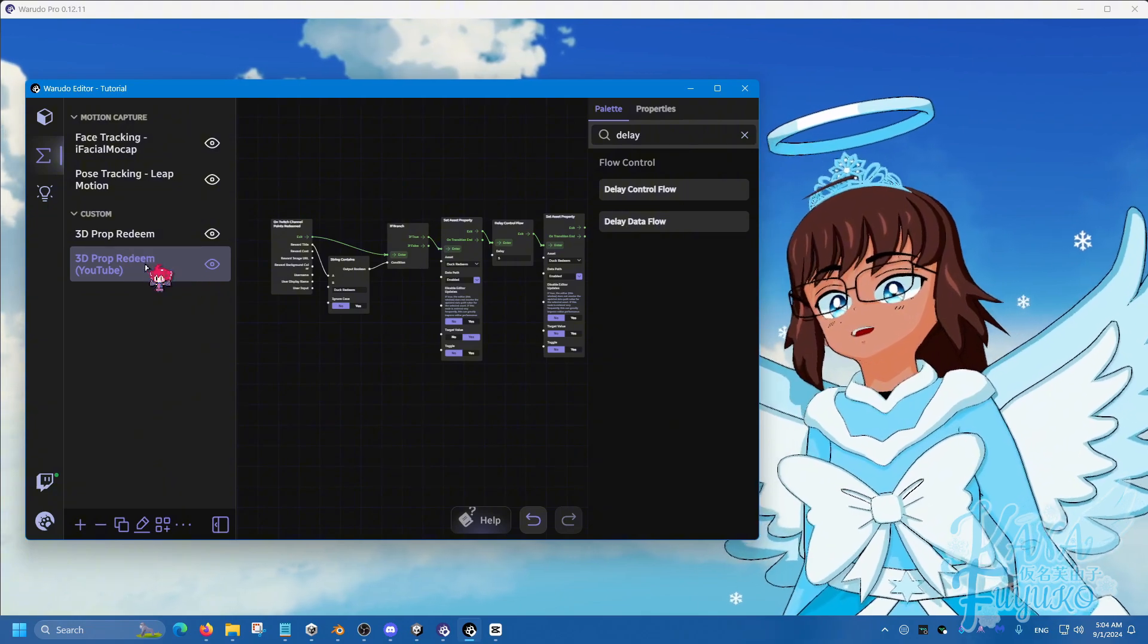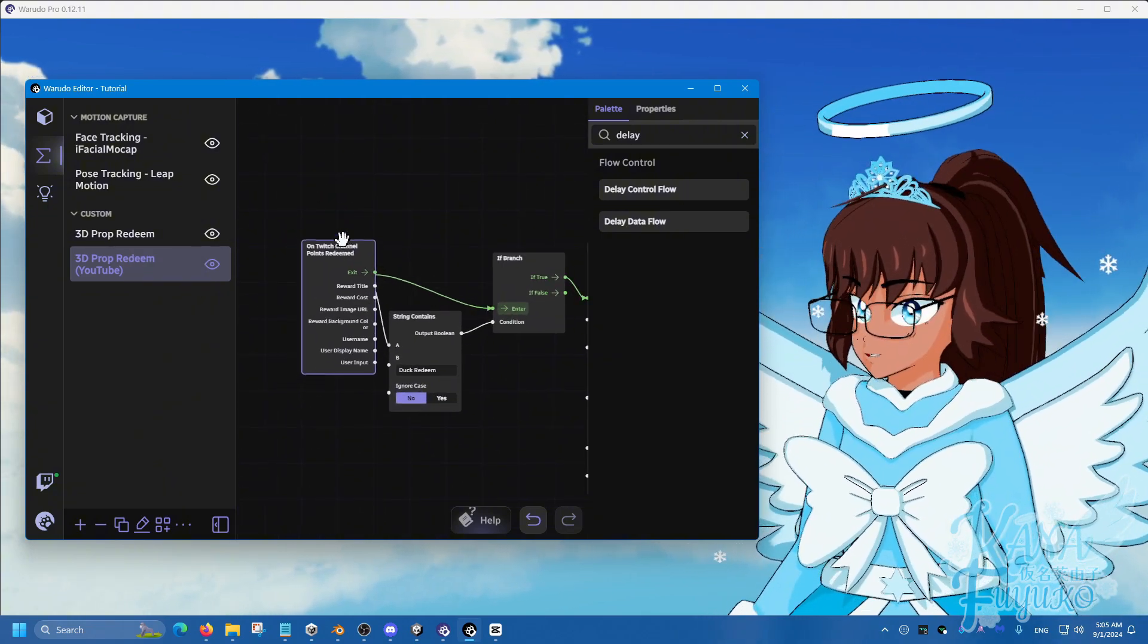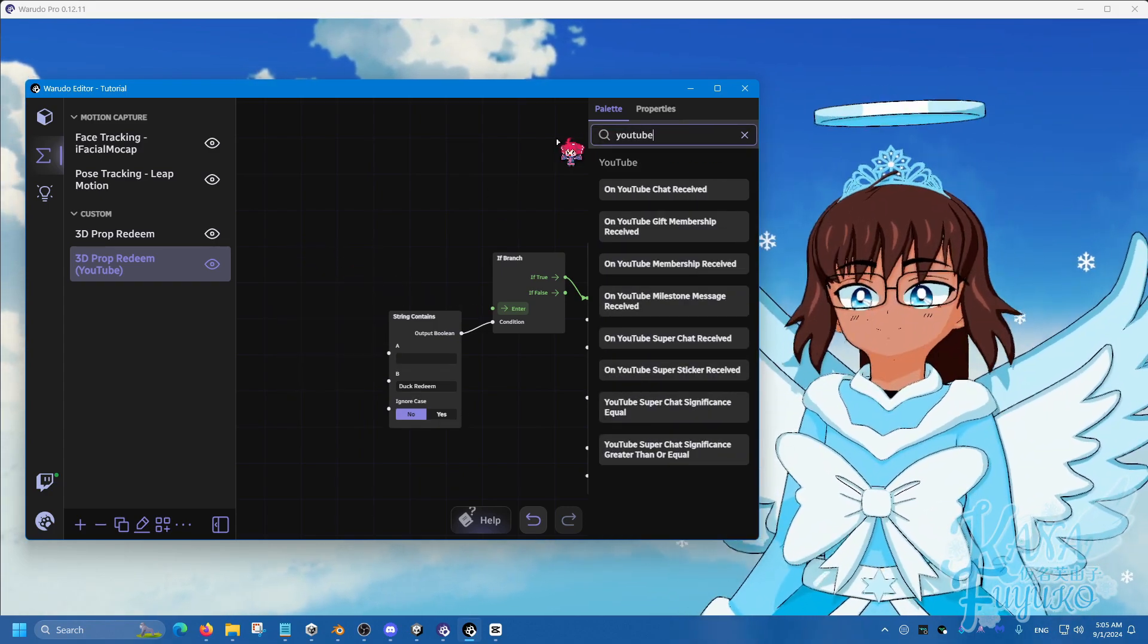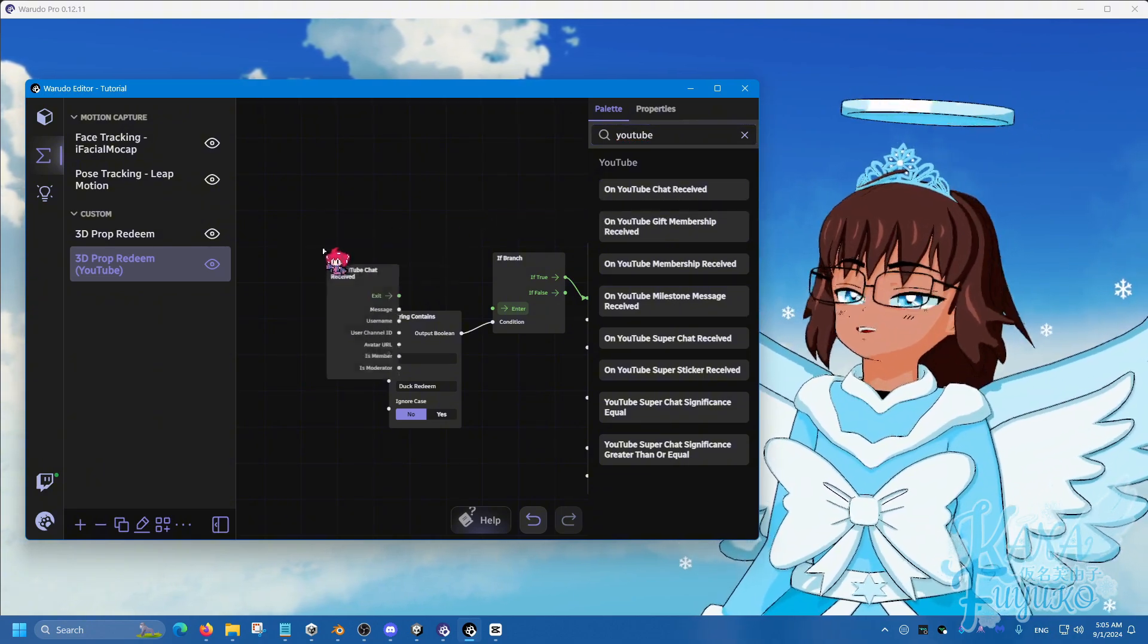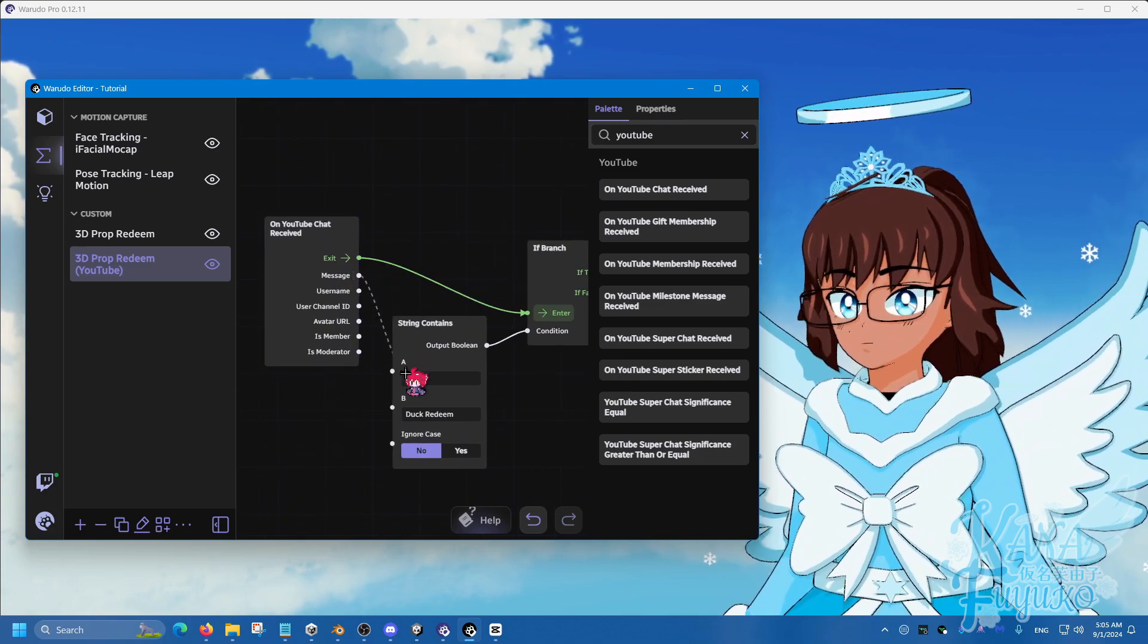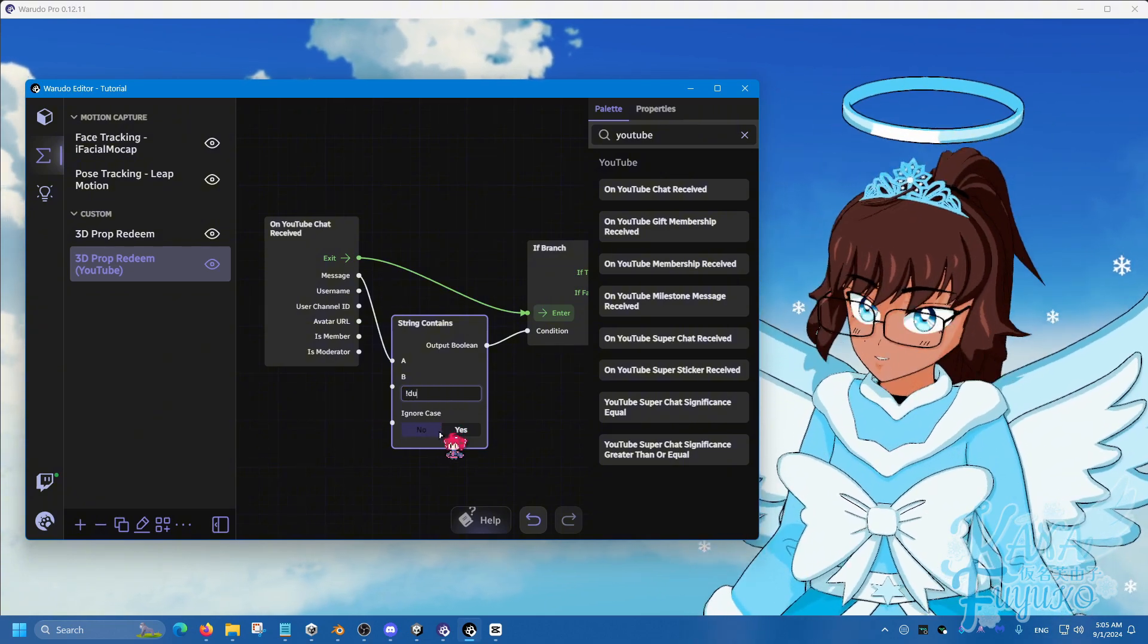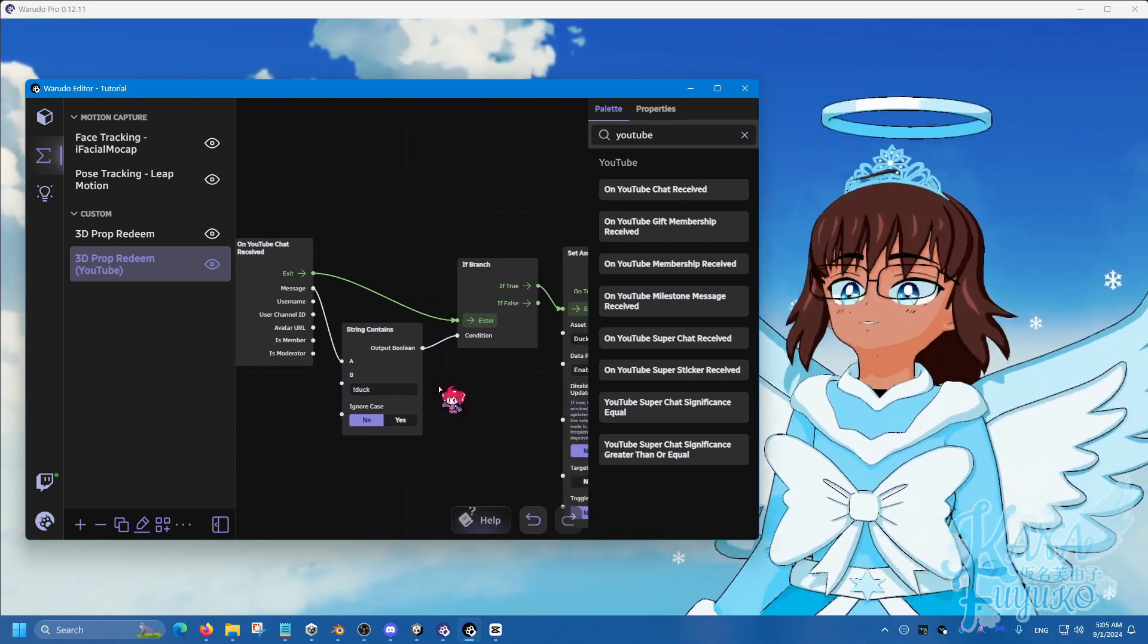And then for YouTube, all we have to do is replace the channel point redeem for Twitch to a YouTube chat received node here. Then you connect exit to enter. The message goes into A and we type out here a command name. So, we can do a command exclamation mark duck or something else.